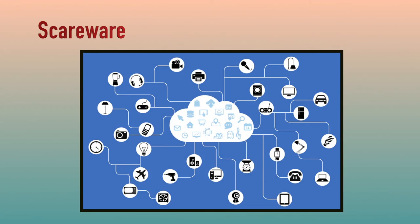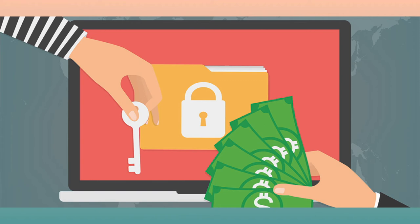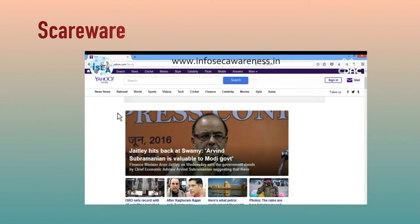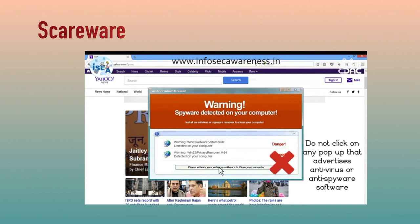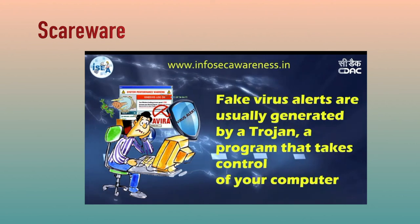Scareware — the internet has changed how the criminal targets people for ransom. While surfing the internet, suddenly a pop-up alert appears on the screen which warns of the presence of a dangerous virus, spyware, etc. in the user's computer. As a remedial measure, the message suggests the user download the full paid version of the software. As the user proceeds to download, a malicious code known as scareware is downloaded into the host computer. It holds the computer hostage until a ransom is paid. The malicious code can neither be uninstalled nor can the computer be used until the ransom is paid.